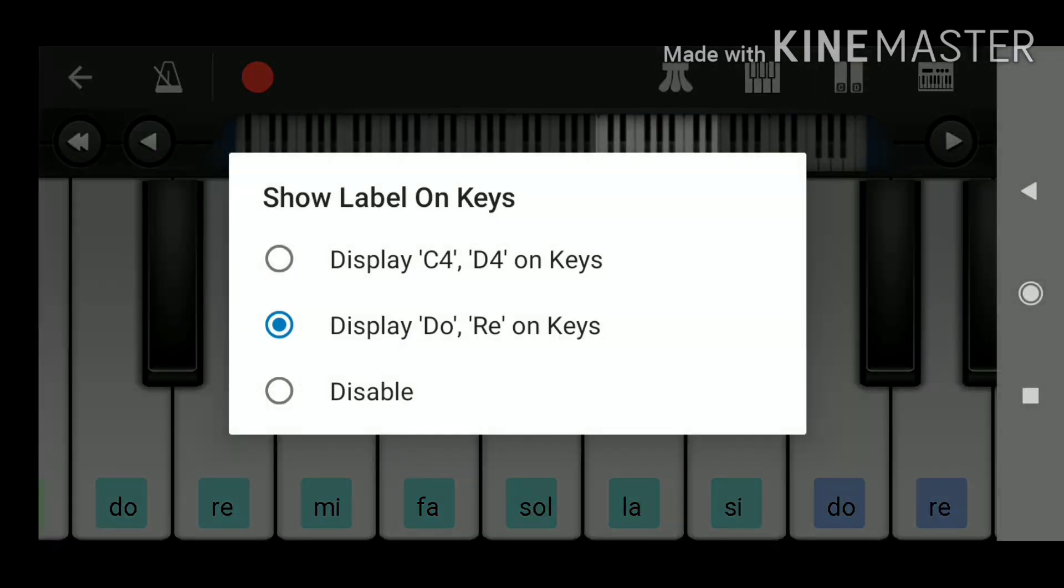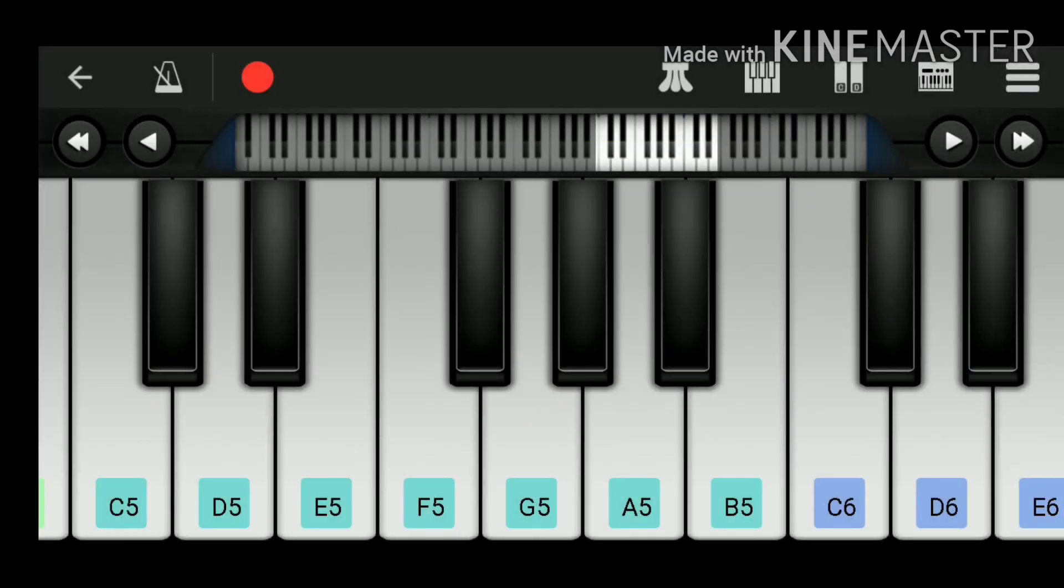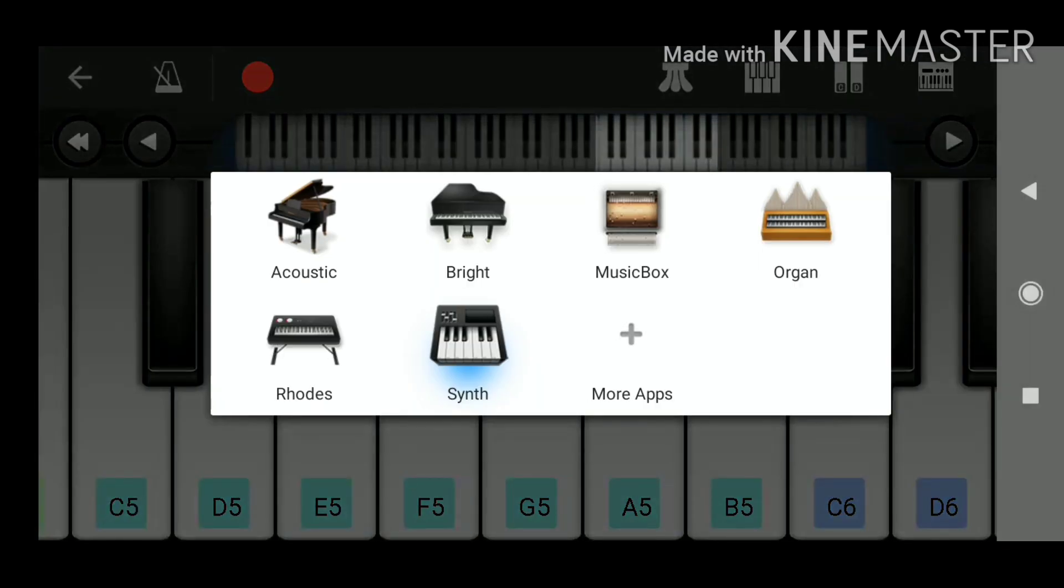Also from this app you have the option to select from different instruments like acoustic, bright, music box, organ, etc.